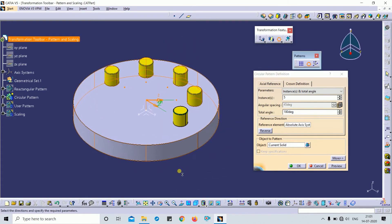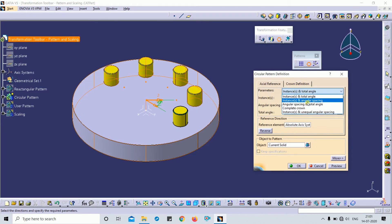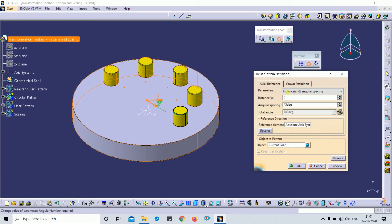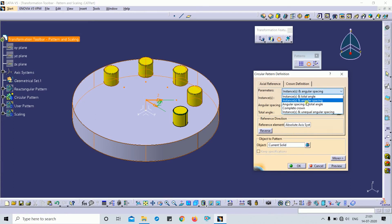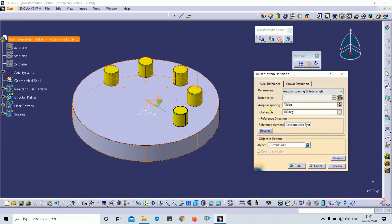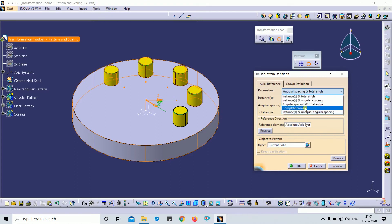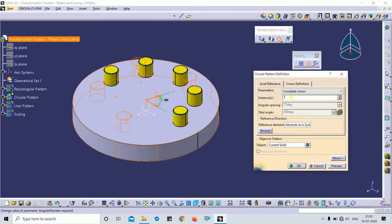The second type is 'Instance and Angular Spacing' — you input the instance count and angular spacing, and the total angle is calculated automatically. The third is 'Angular Spacing and Total Angle' — you input both the angular spacing and the total angle. The fourth is 'Complete Crown,' which is very important — you just input the number of instances for a full 360 degrees, and the angular spacing is calculated automatically.